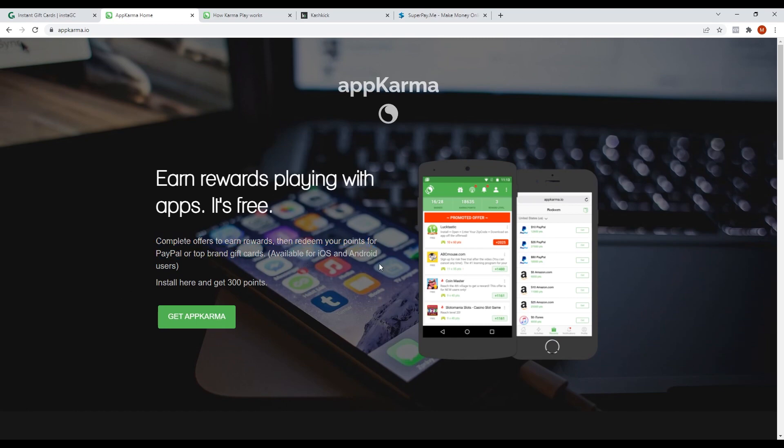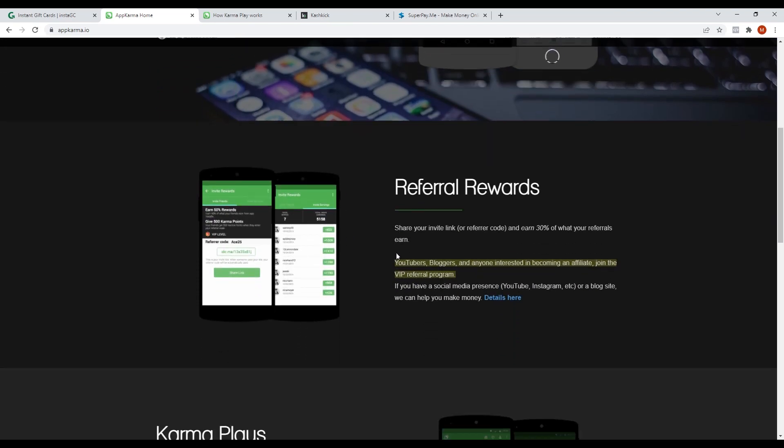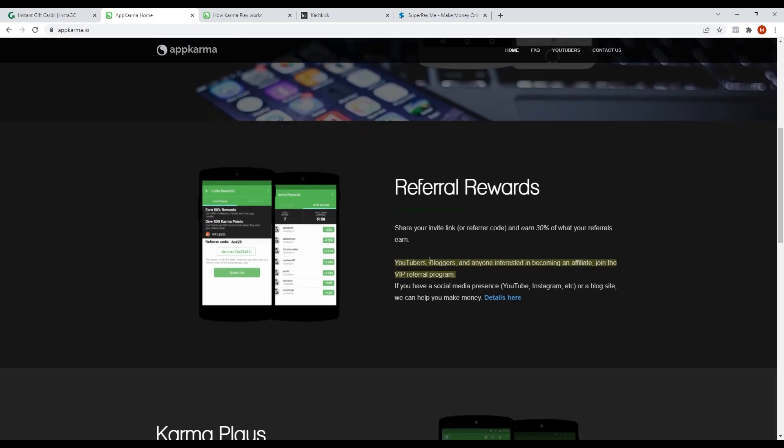You can also refer family and friends to use this app using their referral program. When you share your invite link to other people and they join, you can earn 30% of their profits on this app. So this is another passive way to earn money.